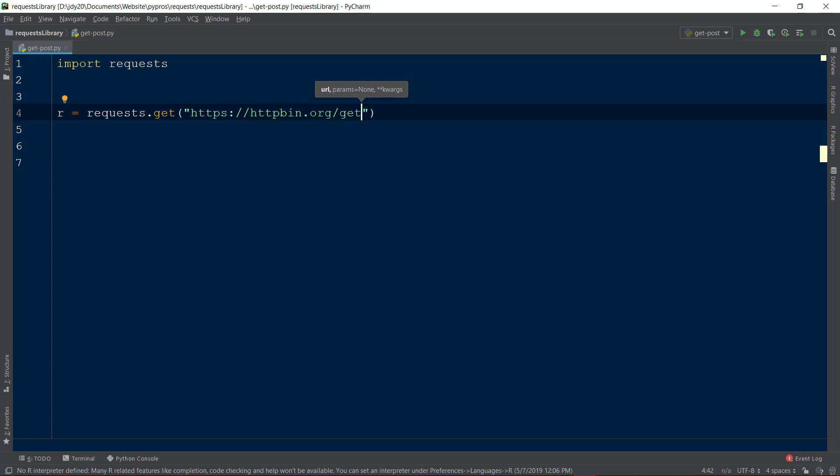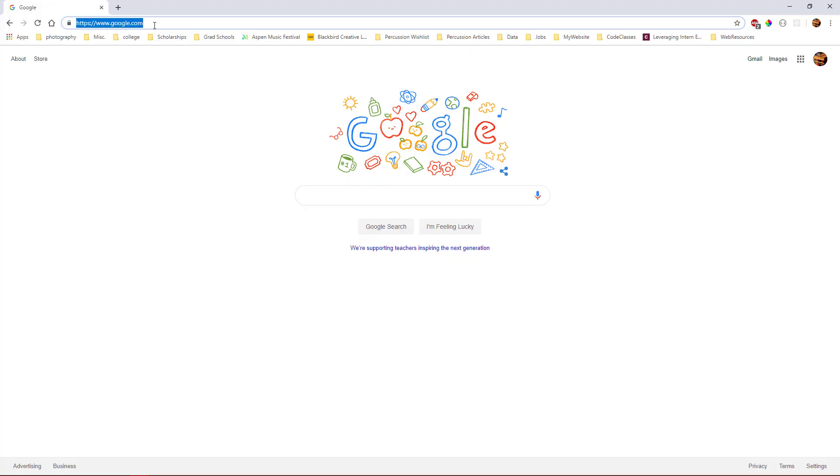When the request to the URL is made, our response object r will contain the information received from the URL.